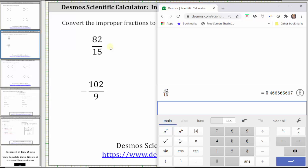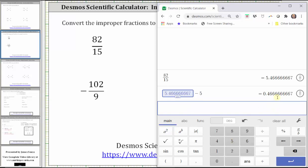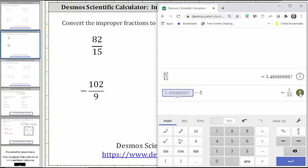To find the fraction part, we need to convert the decimal part to a fraction. We click Answer to bring up the previous answer, then subtract five, which leaves us with just the decimal part. Now we convert the decimal part to a fraction by clicking the Convert to Fraction button, which is the circle on the far right. So now we know 82 fifteenths is equal to five and seven fifteenths.